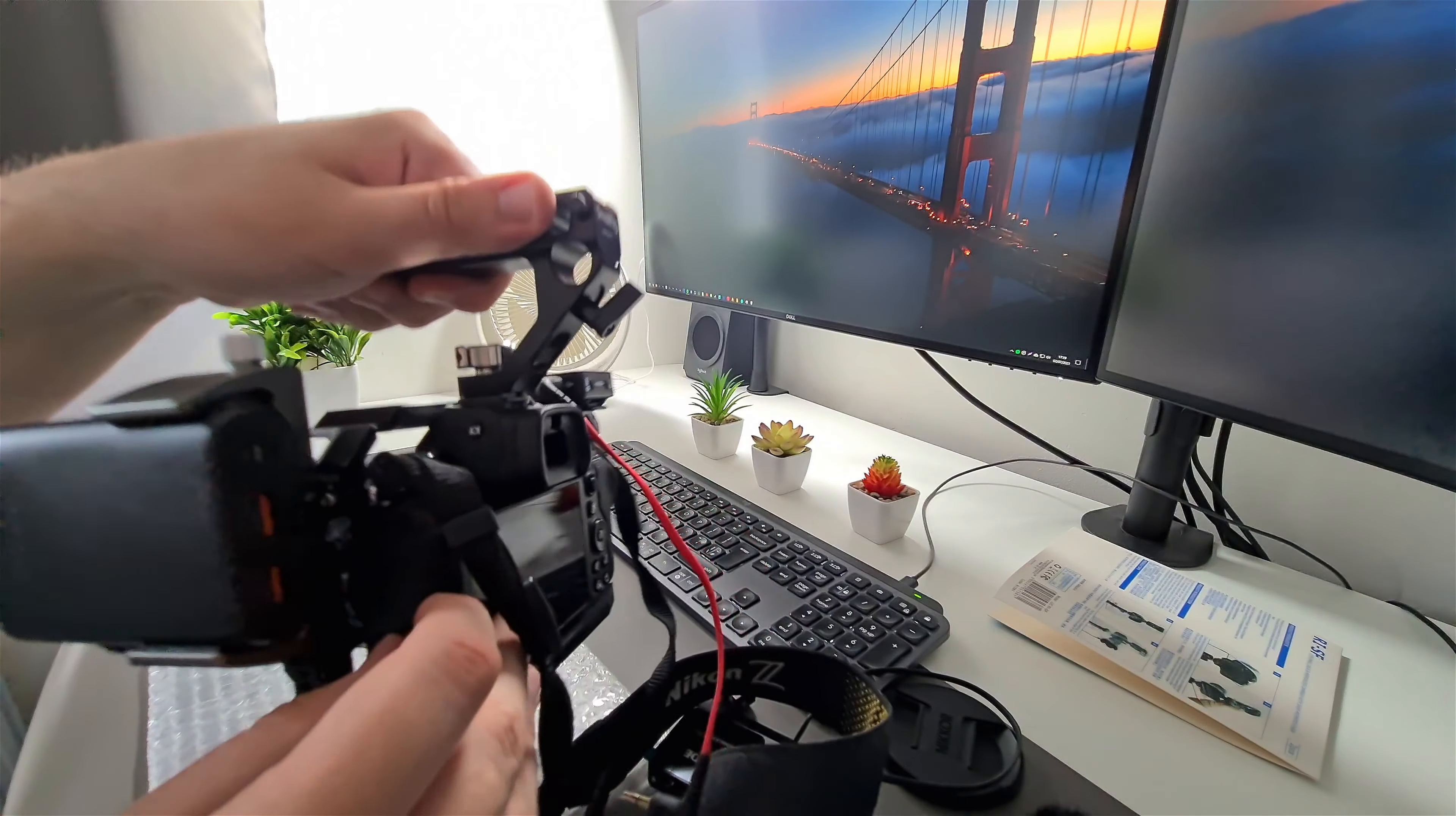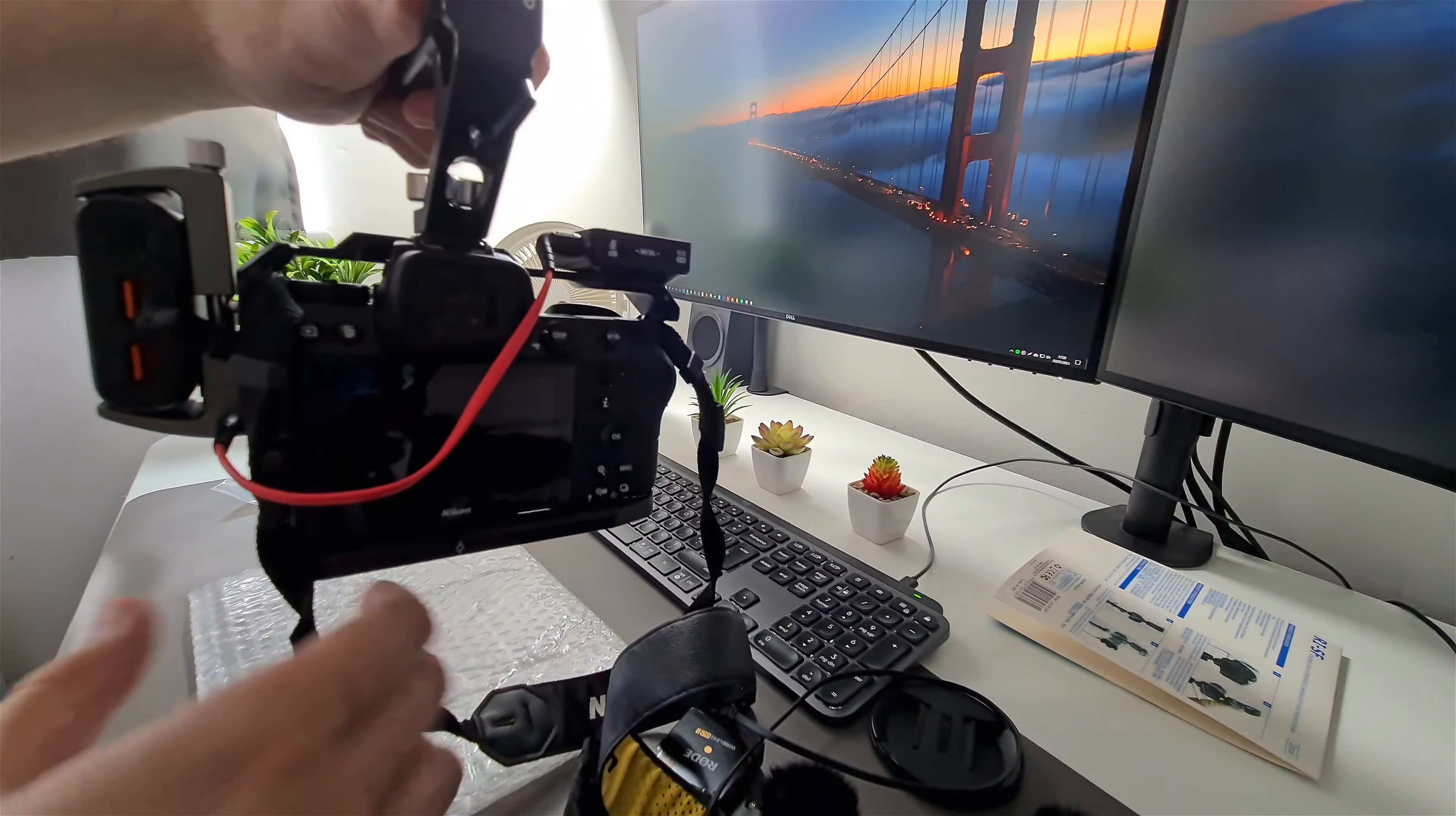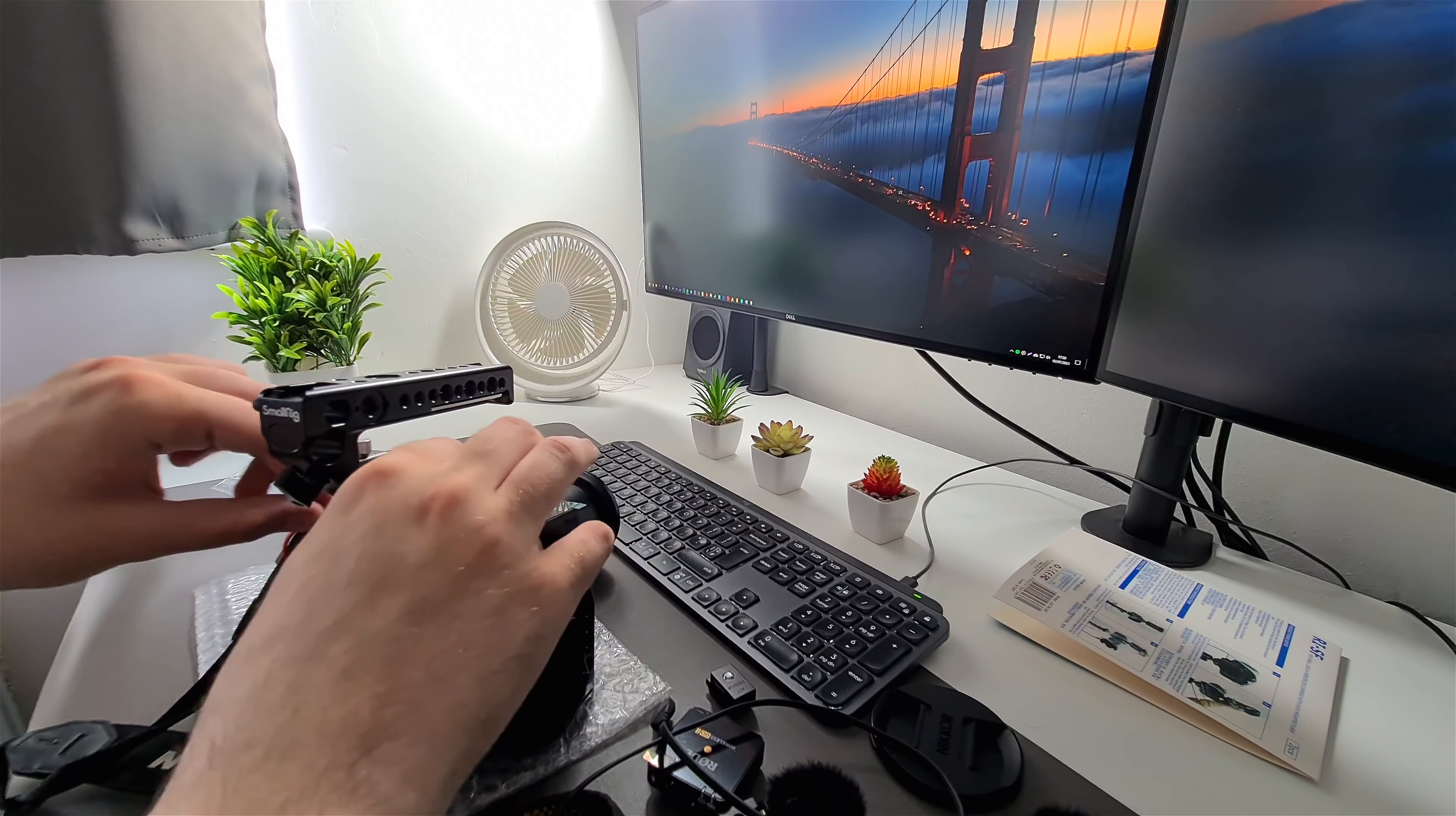Then you open up this. Voila. So you can do cable management even with the camera. There you go, slide underneath.